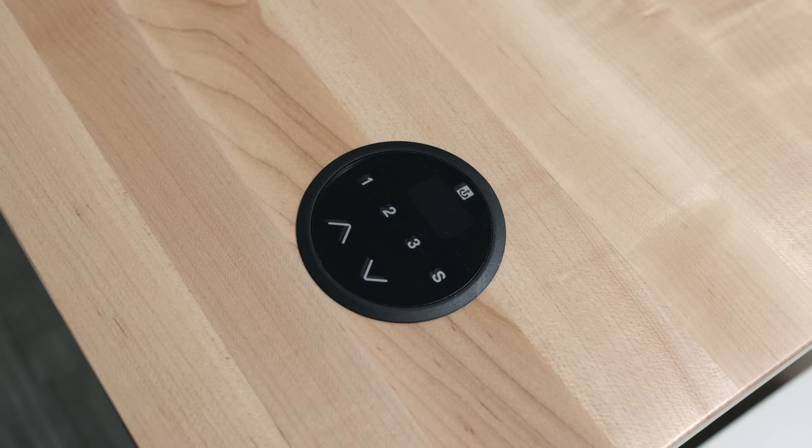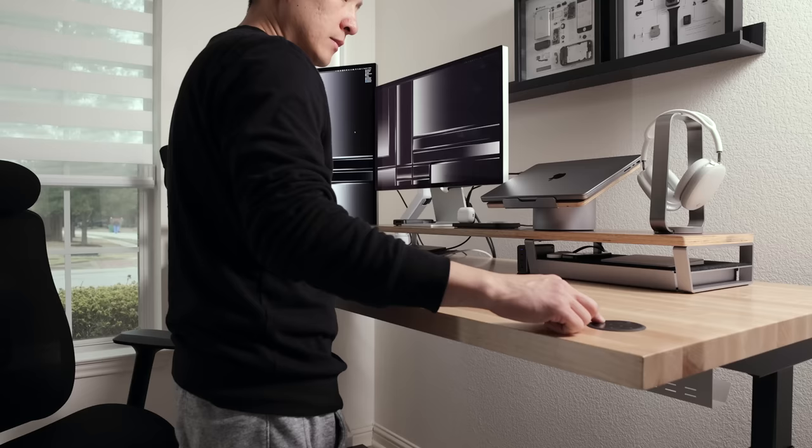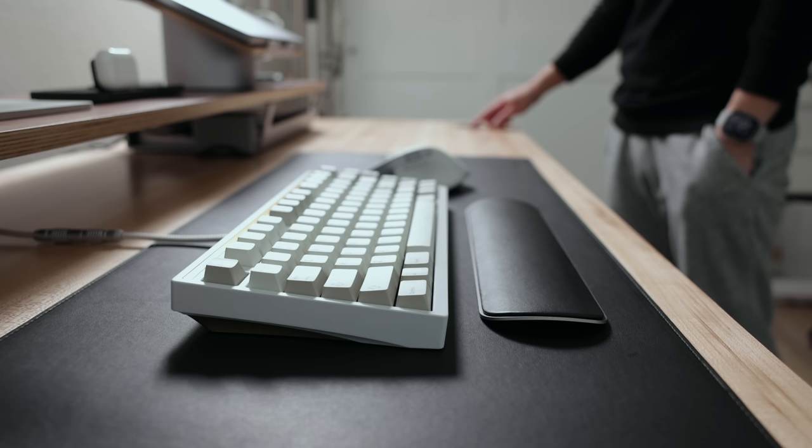To adjust the desk, you must first hold down the S button until the current height is shown on the display, and then you can proceed. And unfortunately, you cannot disable this safety lock feature, so even if you are trying to use one of your presets, you will still have to hold the button down.